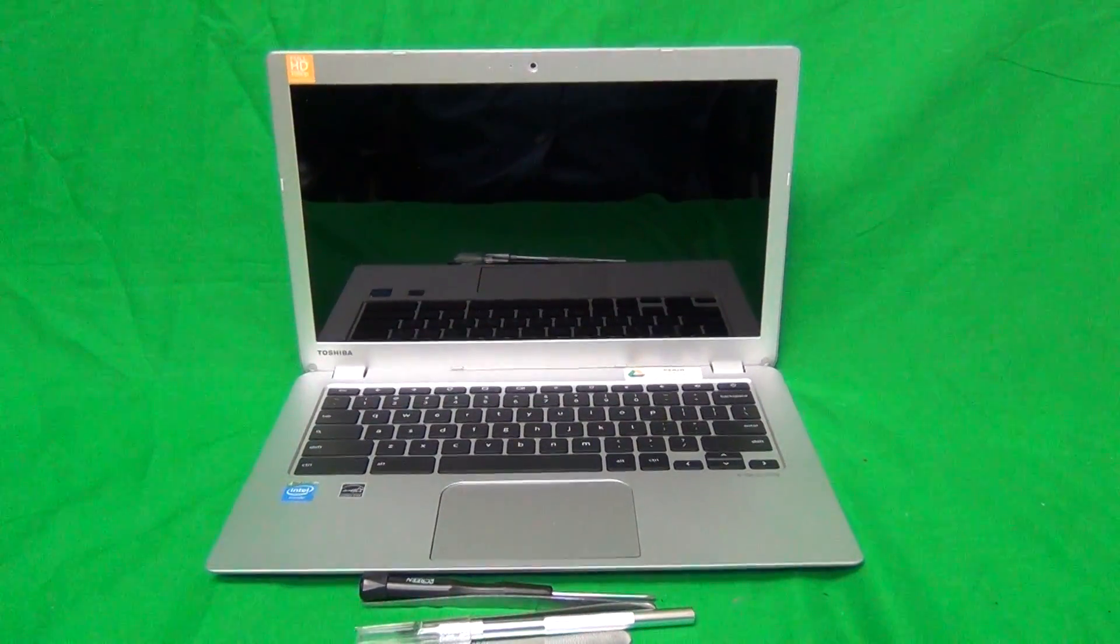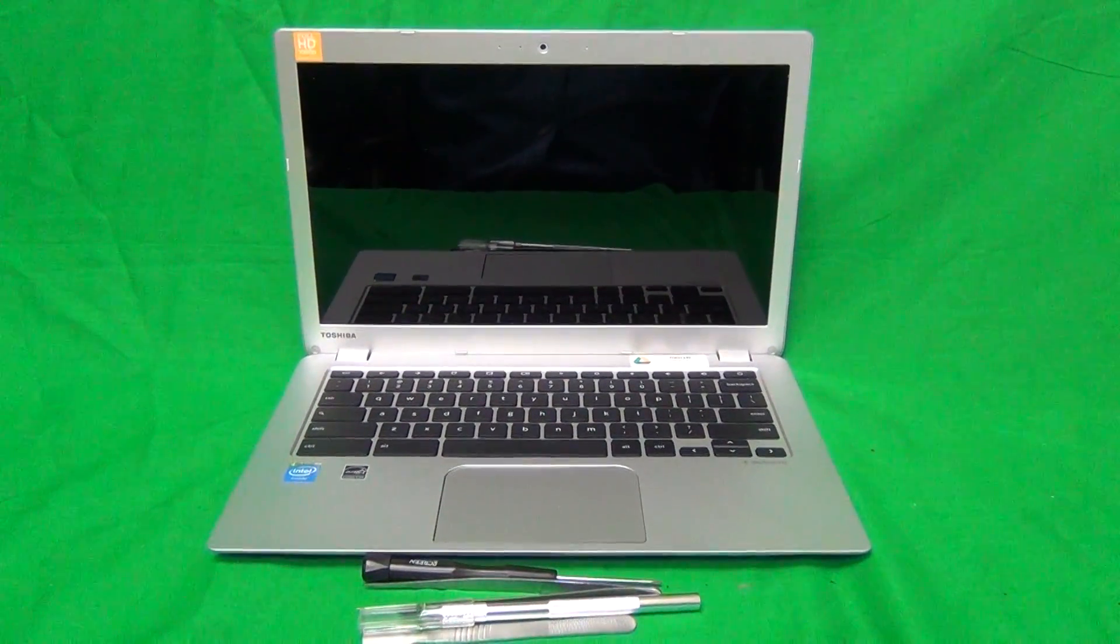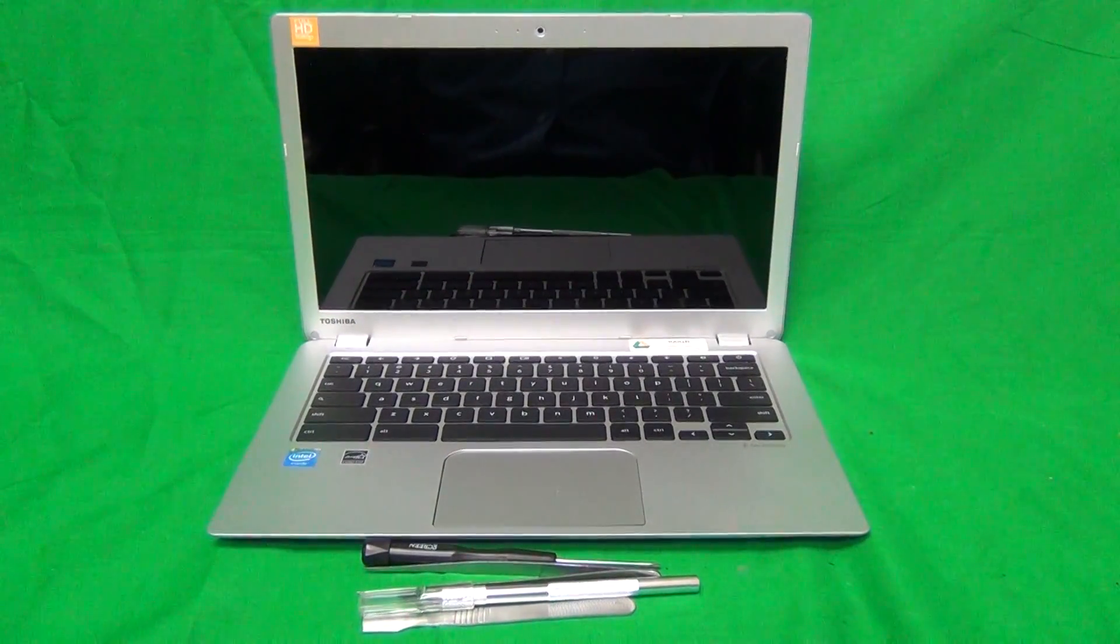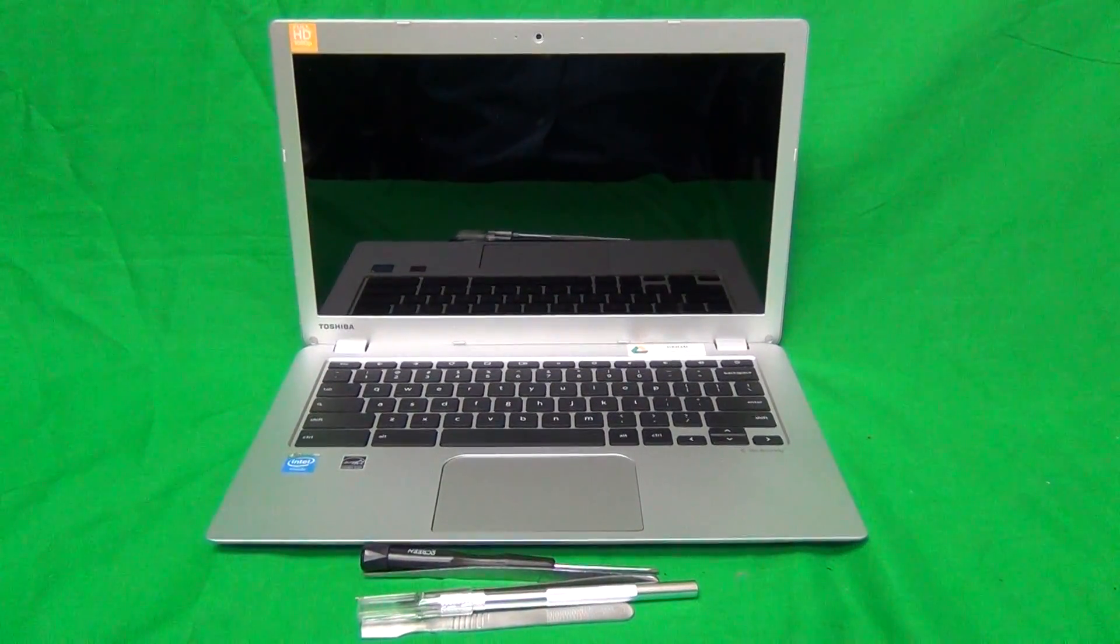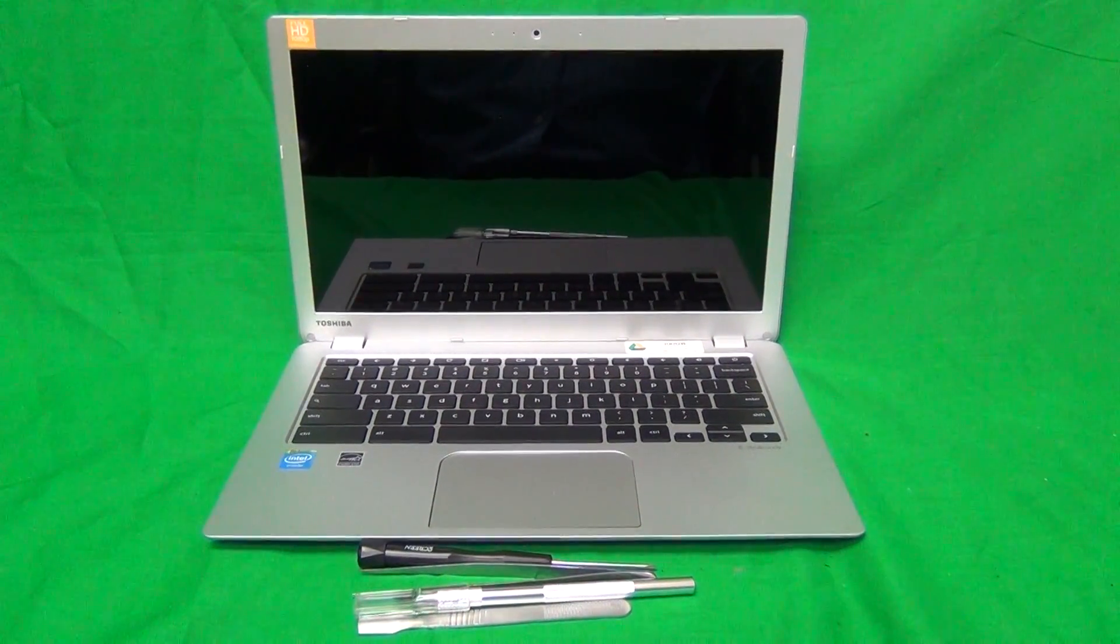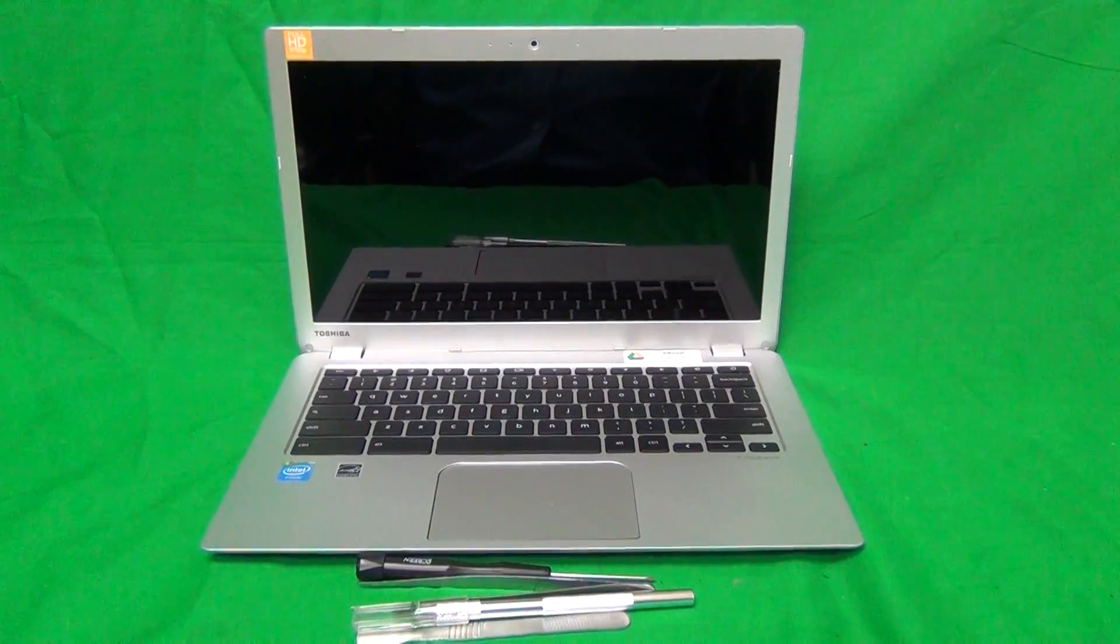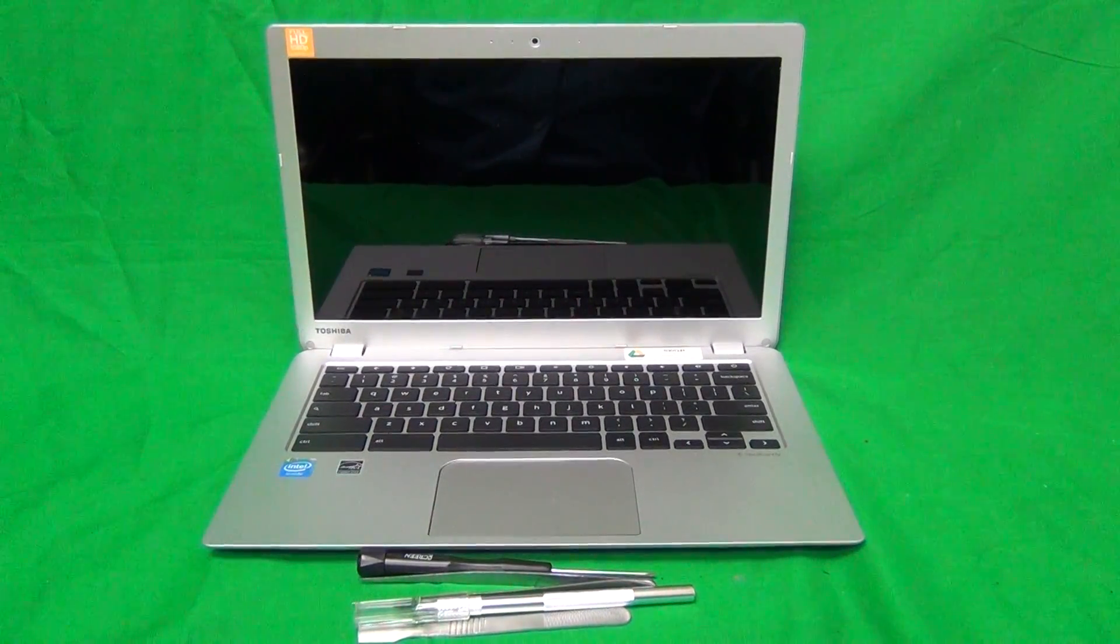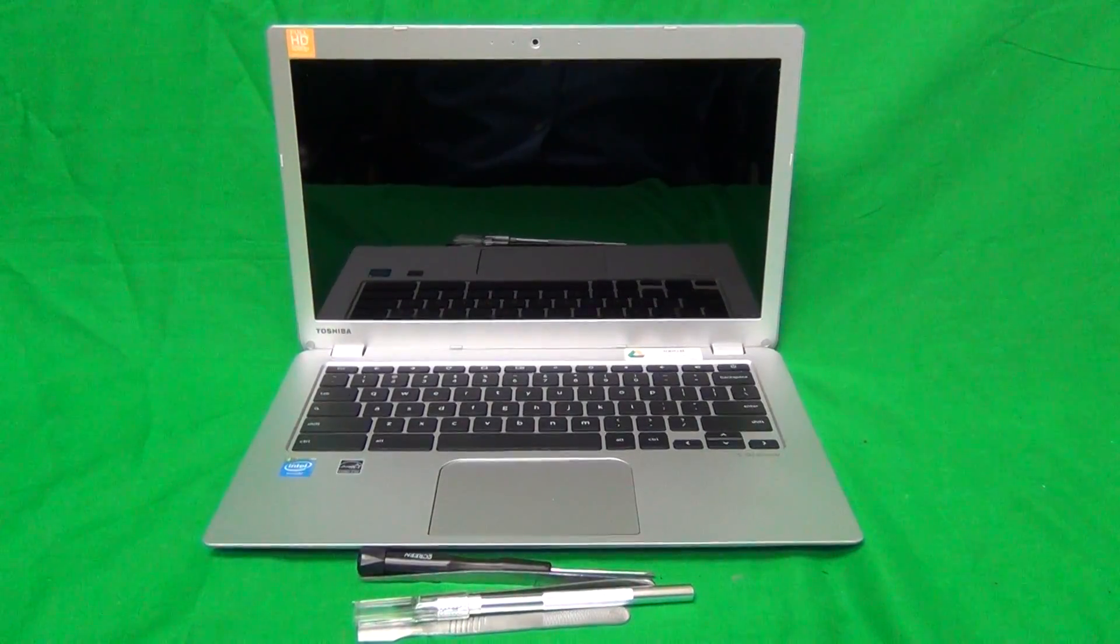There are several flavors of this Chromebook. There's the A series, which is the older one, CB35-A with some numbers, and then there's the B series. The A series used a different type of screen than the B series.